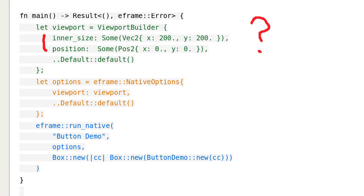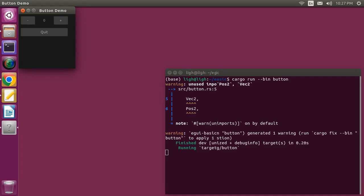Let's go back to our code. I define a viewport with defined inner size and position. Then we define our native options. Running the program produces the expected result.